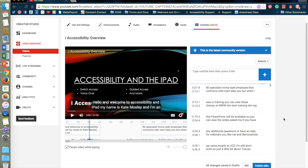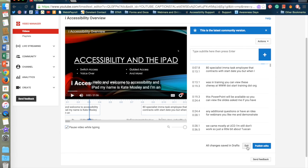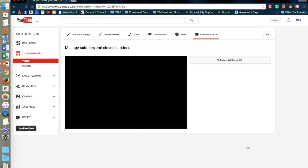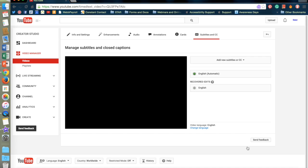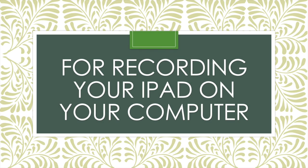Once I'm done I can push publish edits. I haven't edited these so I'm not going to go ahead and do that. But once you push publish edits, the subtitles will appear on your YouTube video when closed captioning is tapped on your computer.